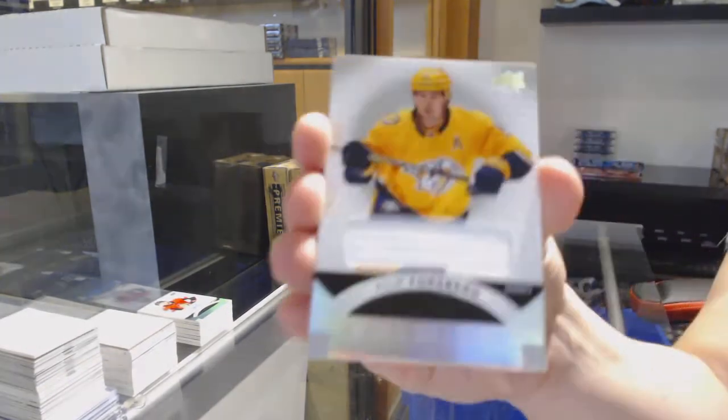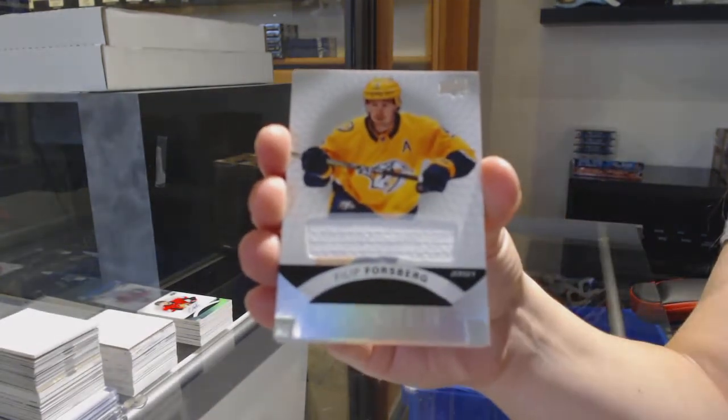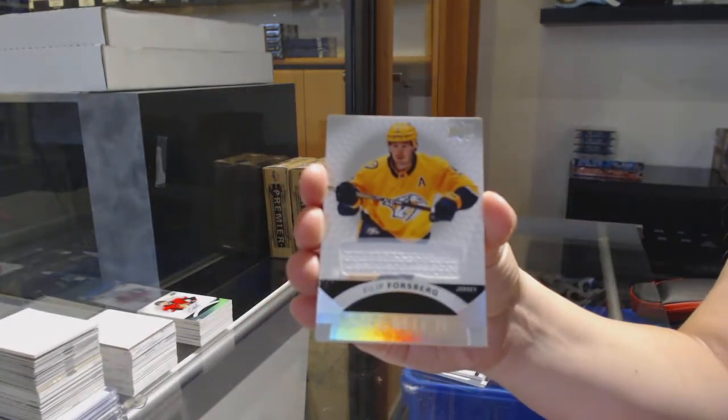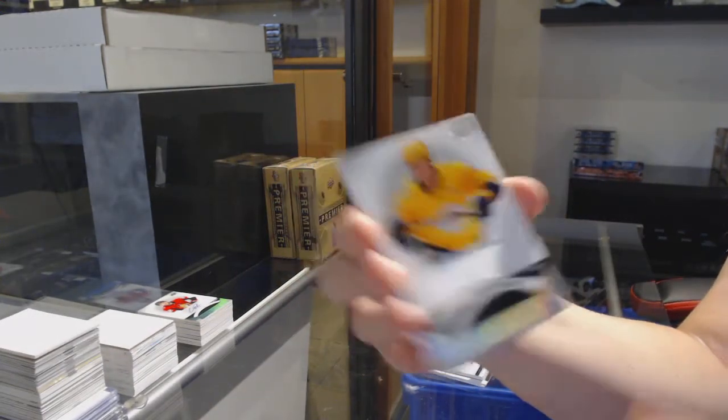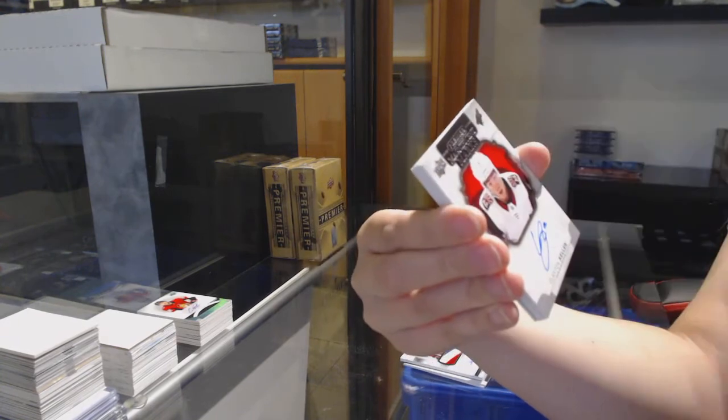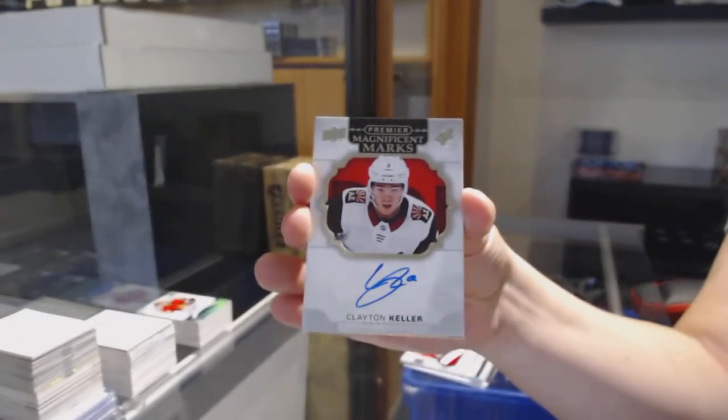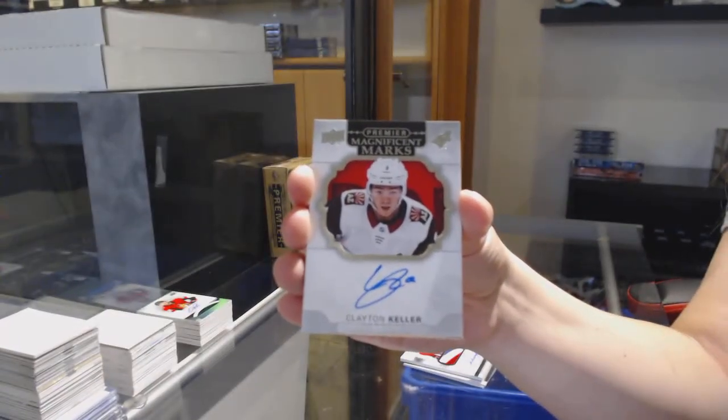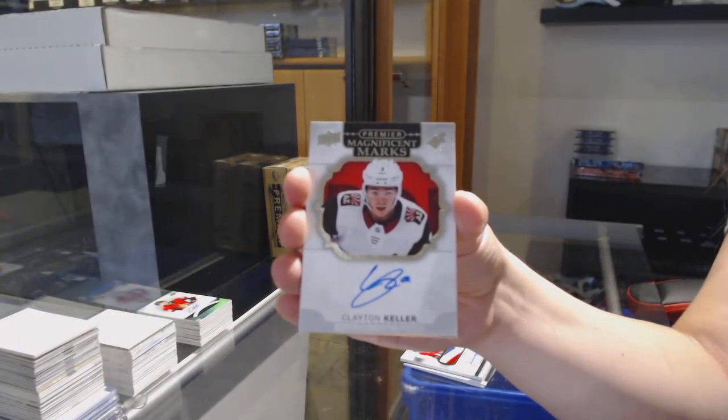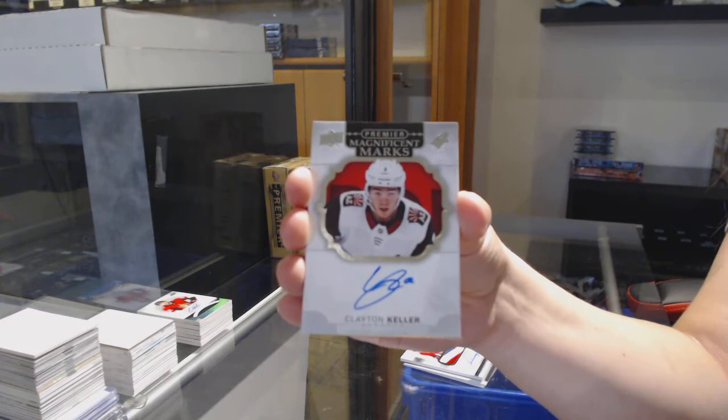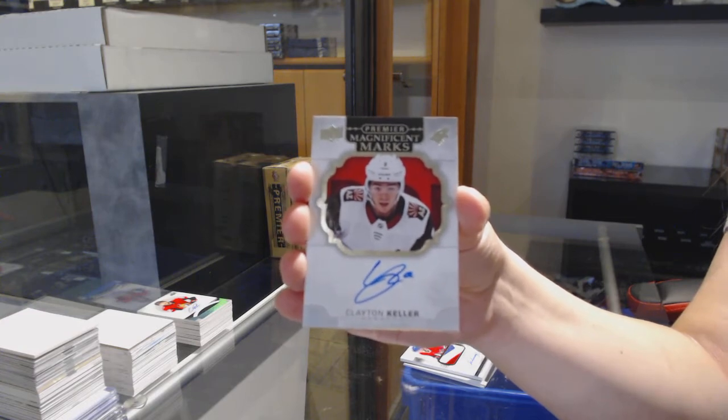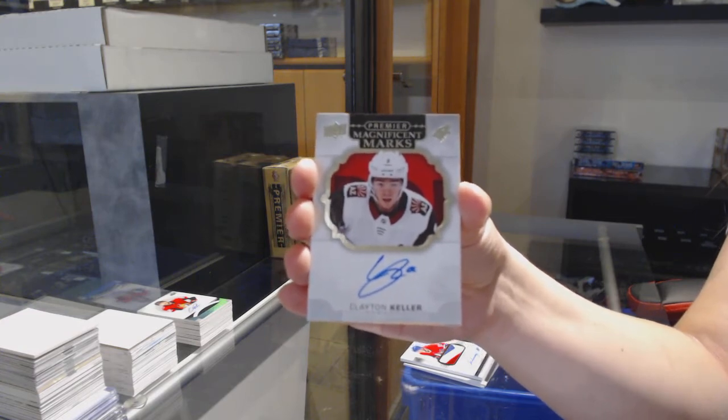Filip Forsberg, base jersey for Nashville. Clayton Keller, rookie Magnificent Marks for the Arizona Coyotes.